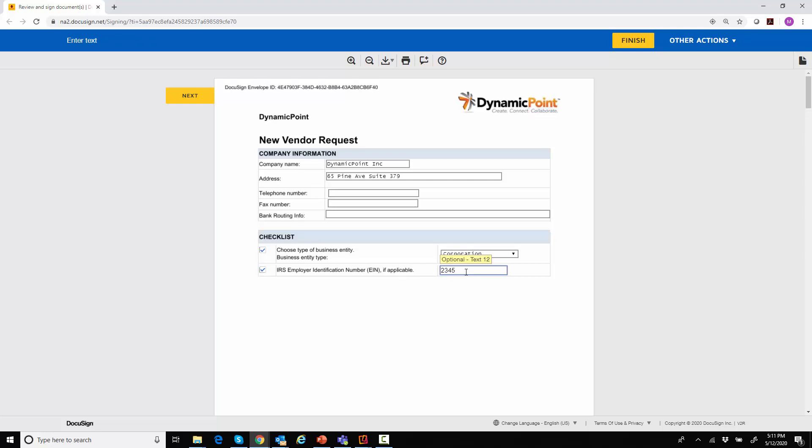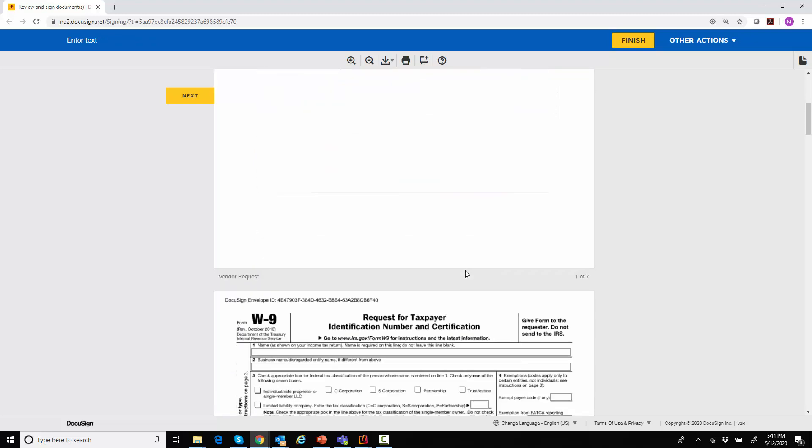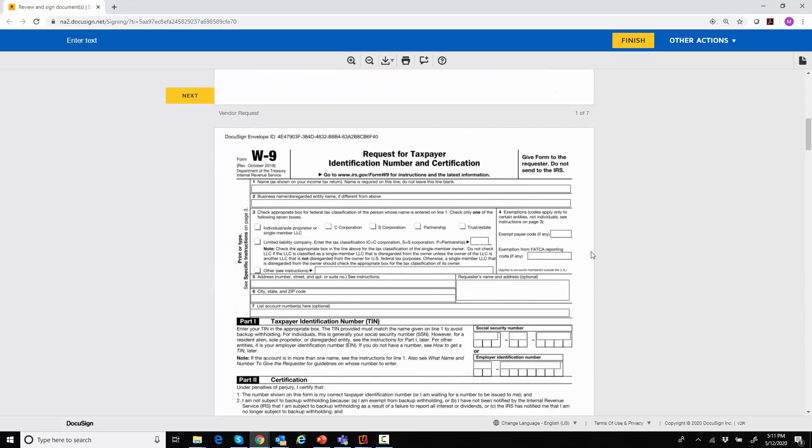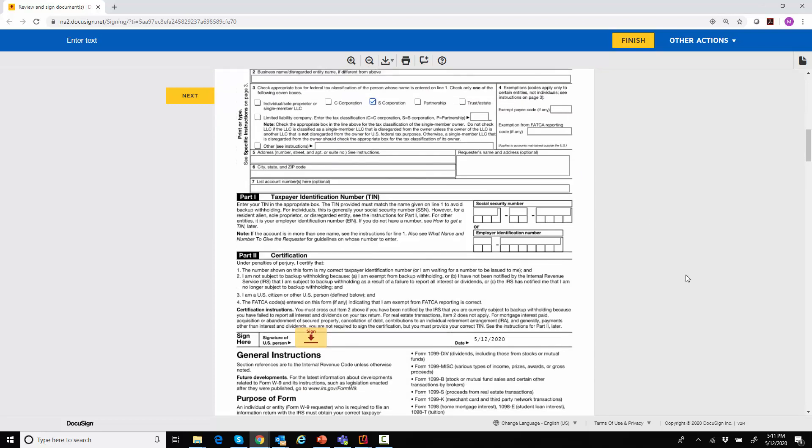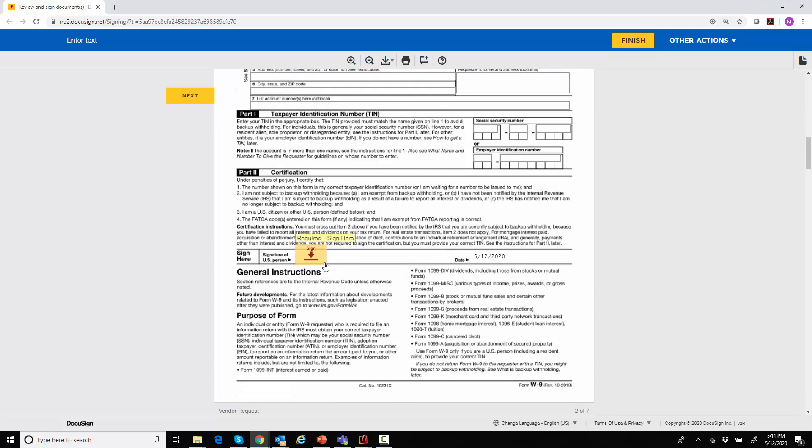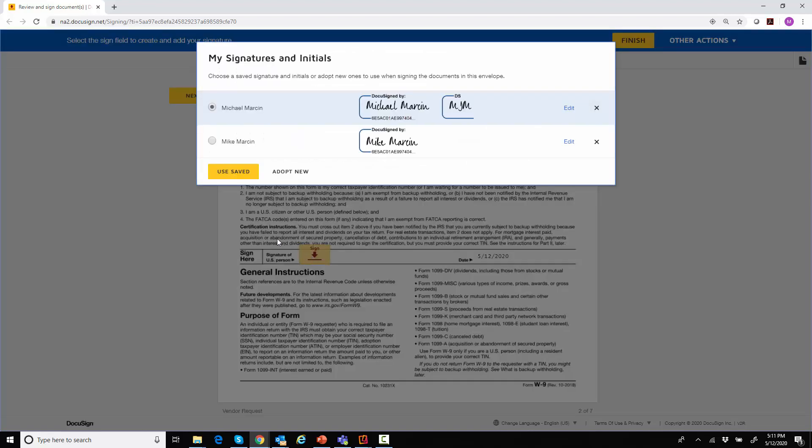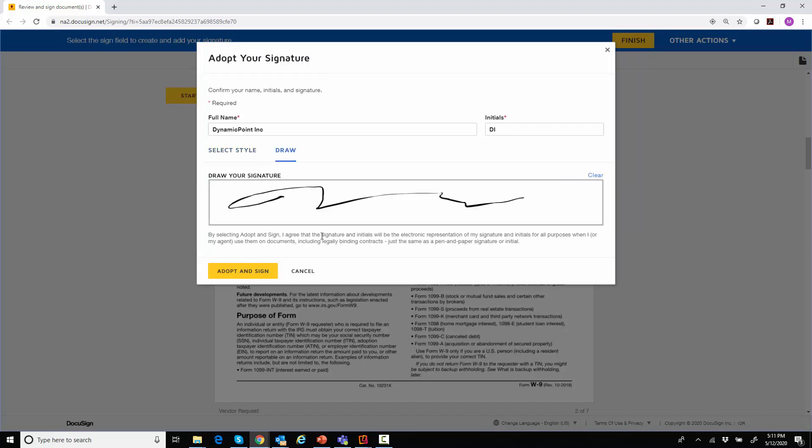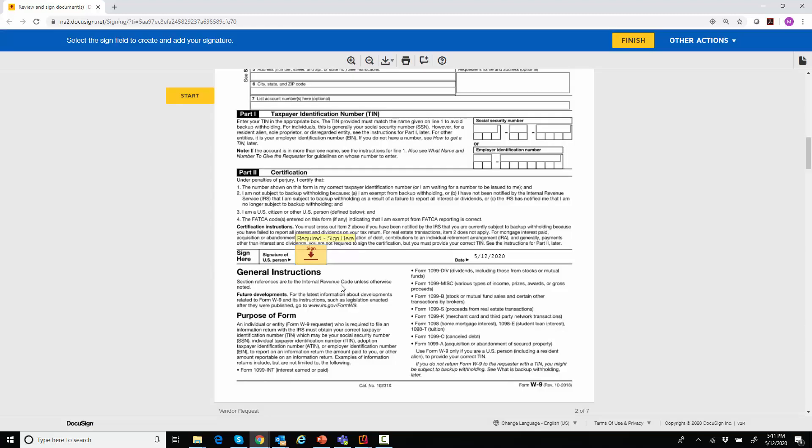In addition, it's going to have the government provided W-9 form. So this is again just for illustration. I could also have them uploaded if they already have one on file. I'm going to skip filling this out just because I have all these set to optional for right now and go right to the electronic signature. I could use the saved one or go ahead and create a new one using DocuSign.